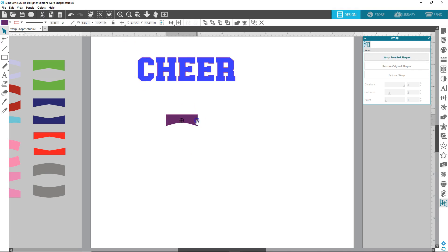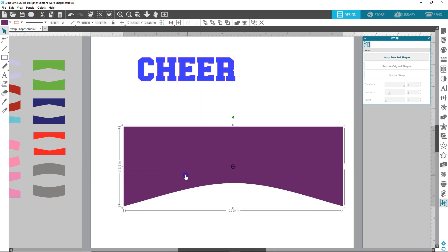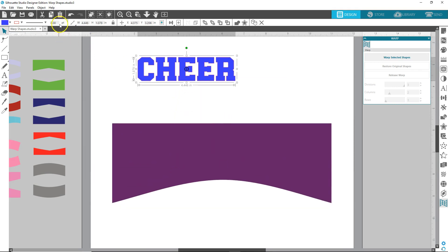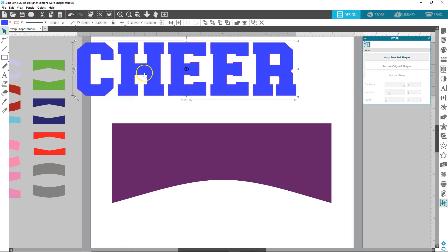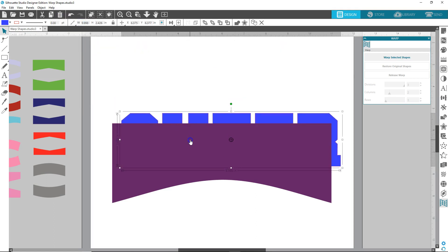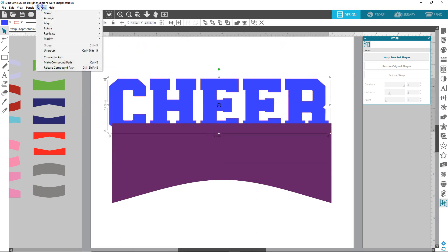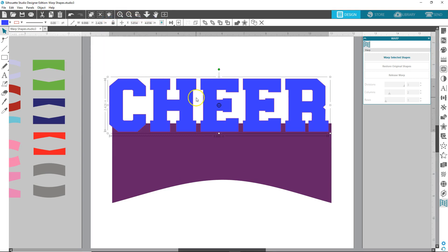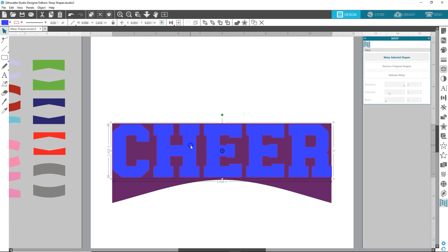And let's make this shape, make sure this lock is locked and make it 10 inches. Let's make the word 10 inches. Okay, let's bring that to the front, arrange, bring to front, let's place it over that.